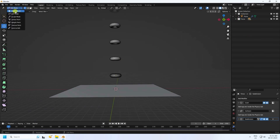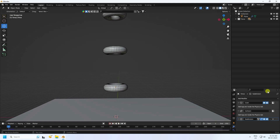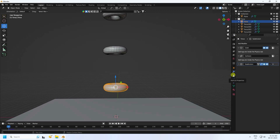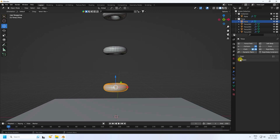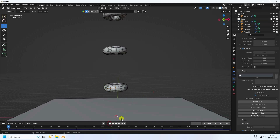Go to Object Mode and press play to preview. Stop, select the first torus, go to the Cloth settings, find Bake, and click Bake All Dynamics. This will take a little time.